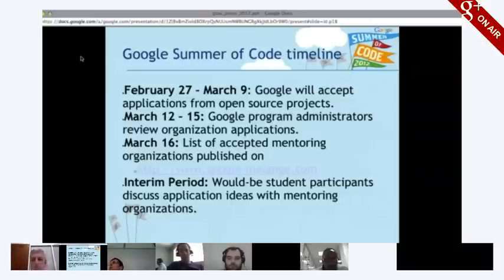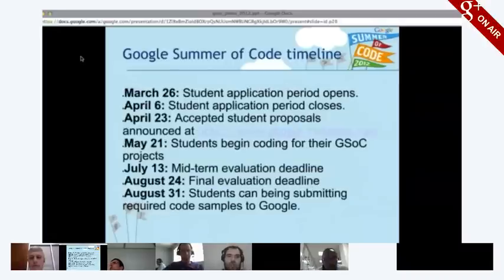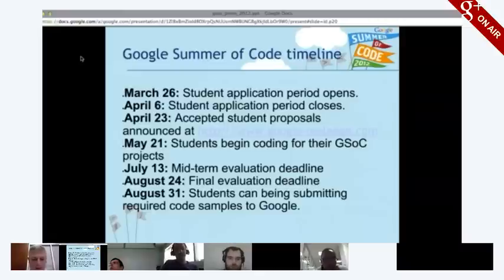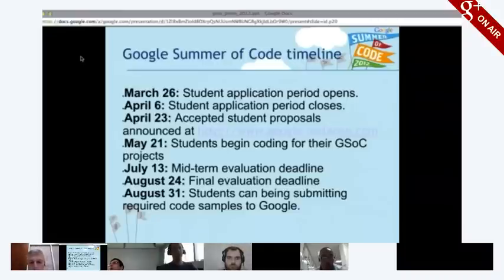In the interim period before student applications open, organizations will start being approached by interested student developers. March 26th is when the student application period opens, and they have until April 6th to apply. Between April 6th and April 23rd, organizations review the many thousands of proposals. Students are announced on April 23rd.